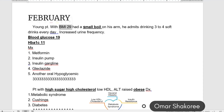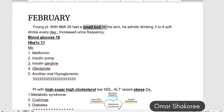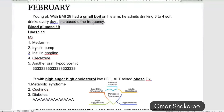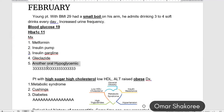This patient is obese with a small boil. With elevated glucose and increased urine frequency, I will go for insulin rather than metformin or another oral hypoglycemic. This patient is obese and mostly insulin resistant.